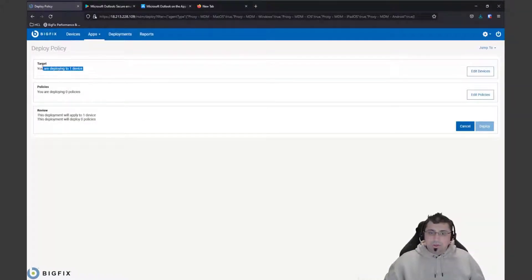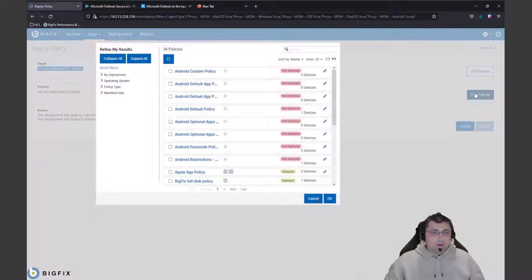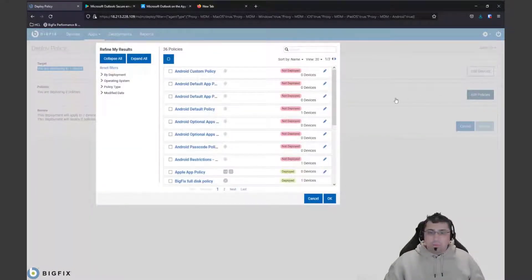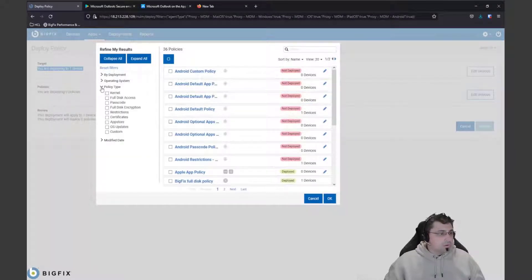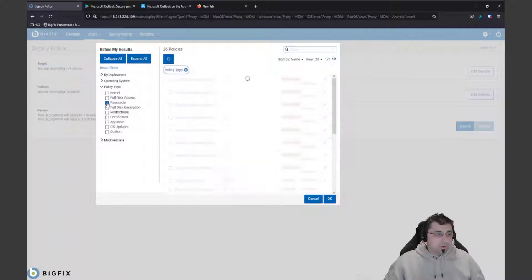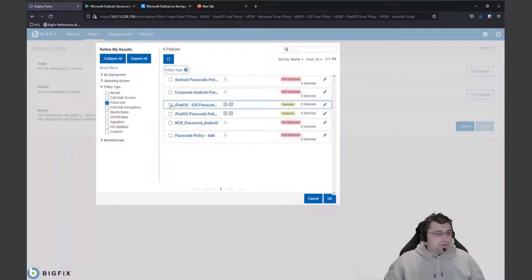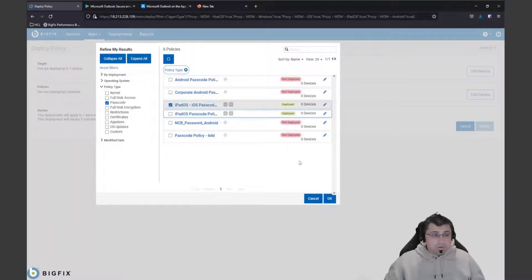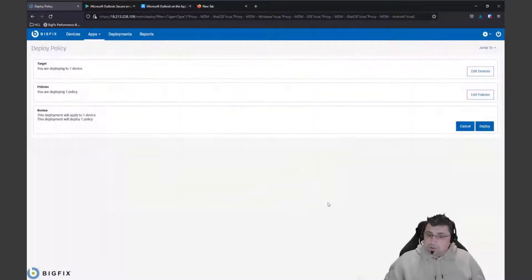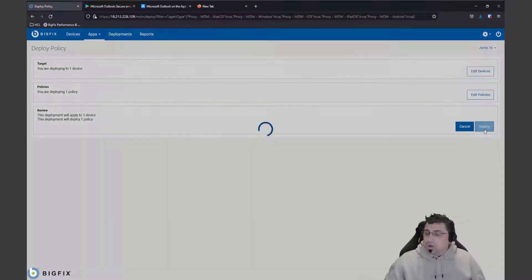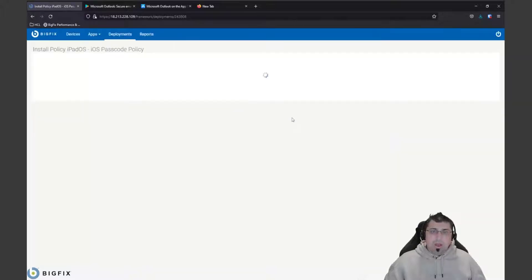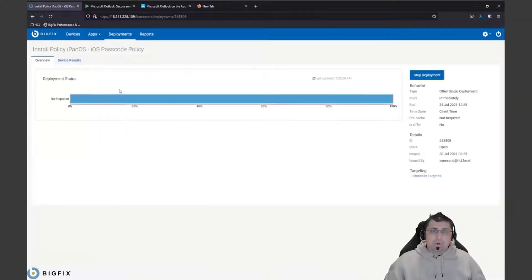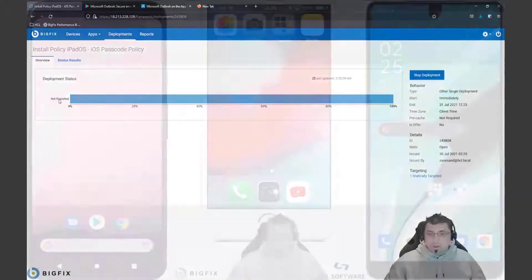This takes us to the deploy policy and automatically adds that device because we've added it. Then we can pick our policy and we can filter using the refine my results, so we can filter it down on passcode policy. We know this is an iOS device, so we want to pick the iPad and iOS passcode policy that we have for our corporation here. We can click deploy that. This will then go and launch that action and it will give us the deployment screen and we can see not reported here.